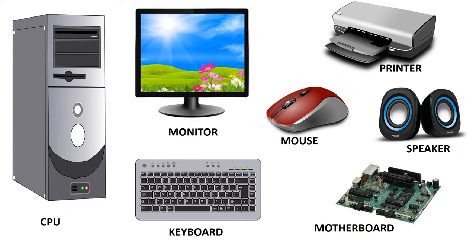Some examples of computer hardware are the CPU, monitor, mouse, keyboard, speakers, printer, and motherboard.